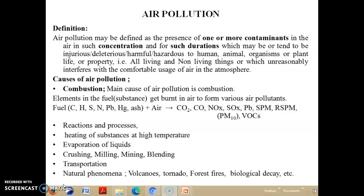The causes of air pollution due to human activity include different processes, but the main major causes are rapid industrialization, rapid urbanization, and forest depletion. These imbalances of nature cause air pollution due to human activity as well as natural phenomena.